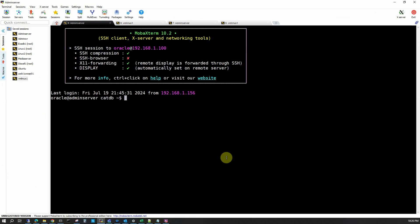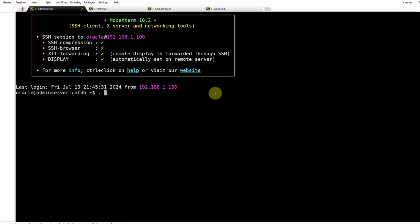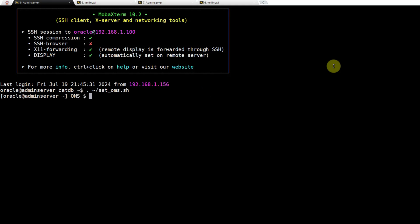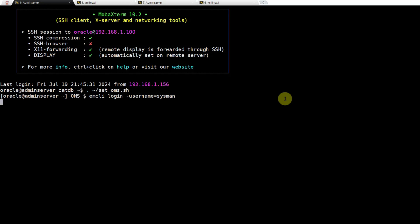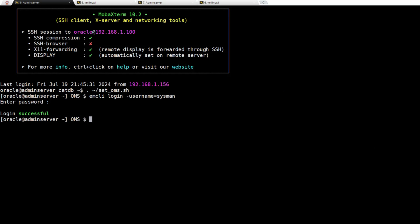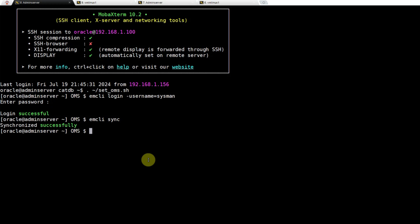Next, we will go to our OEM server named admin server. I already established an SSH session using the Oracle user, which is the owner of all Oracle installations on this server. I am copying and pasting commands to avoid typing mistakes and save time. First, let me establish the environment so I don't have to use the full path of the binaries belonging to the middleware home bin folder. Then we will use the command: emcli login -username=sysman, which will ask for the password. The login was successful, and then we will do an emcli sync to bring the OEM configuration and the repository database into sync. The synchronization has been successfully completed.